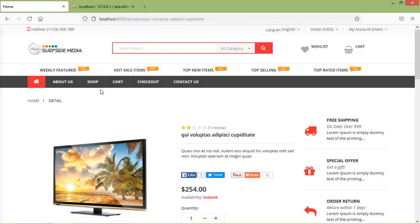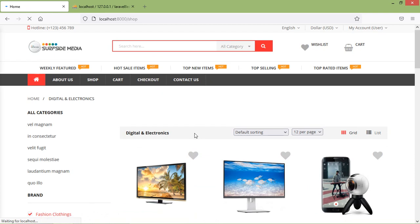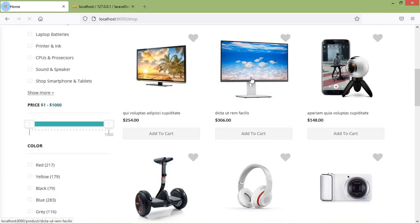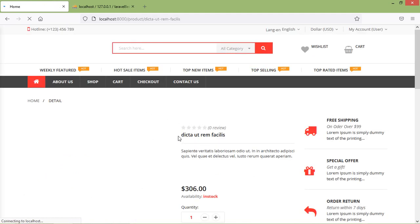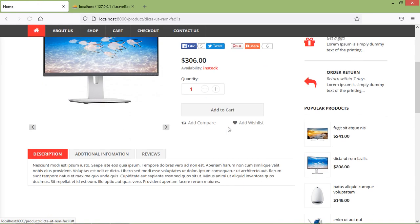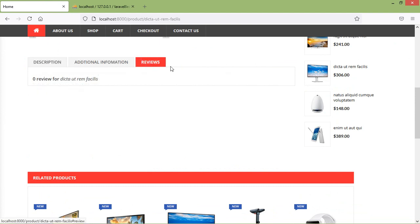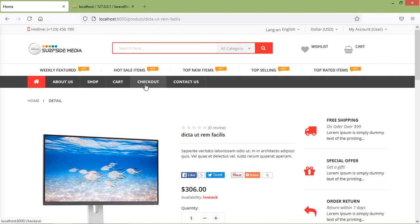Now let's check another product. I'm going to click on the shop page and click on this product. You can see here that for this product there is no rating and no review — zero reviews for this product.